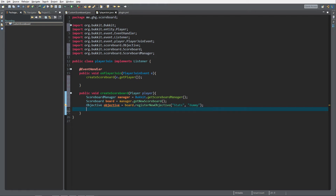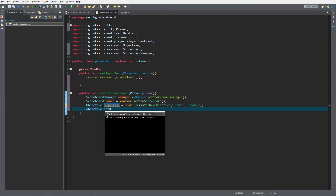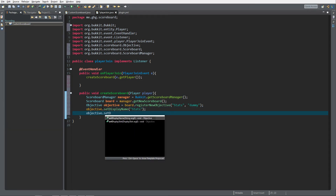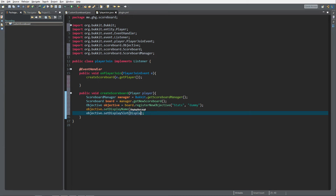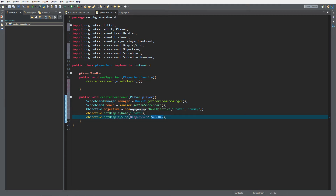Now that we have an objective called "stats", we want to set objective.setDisplayName() to "stats" and then set the display slot. There are multiple display slots — the one we're going to use is the sidebar, which appears on the right side of your screen. You can also use the player list (when you press Tab) or below the name, which we'll cover in another video.